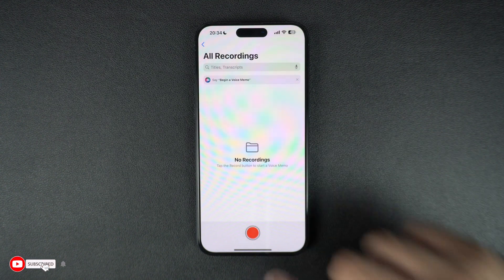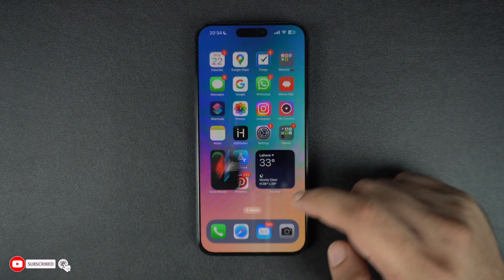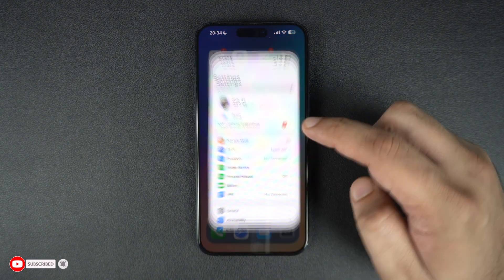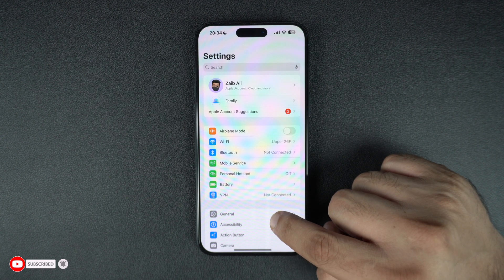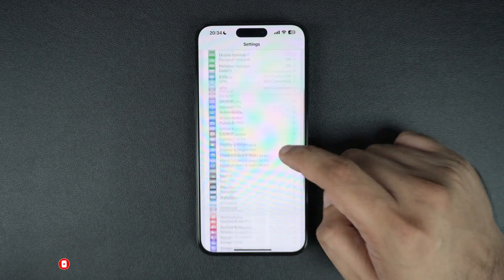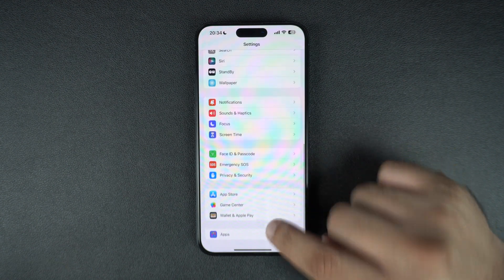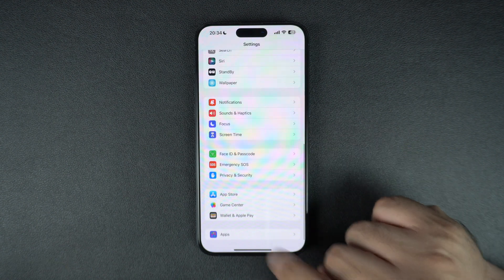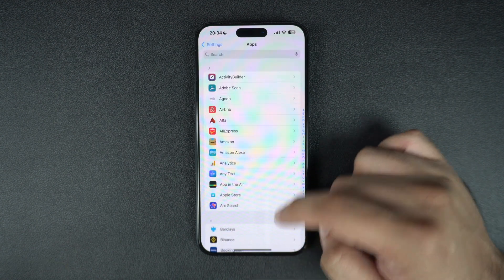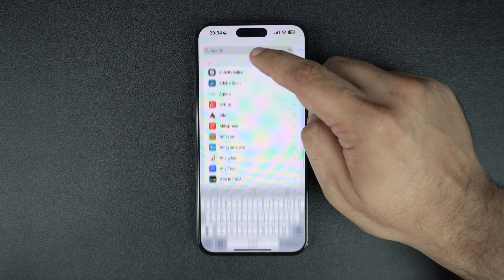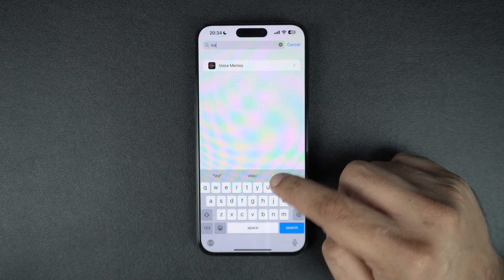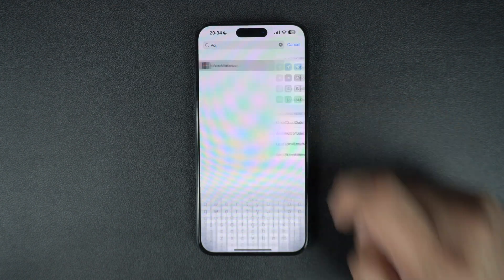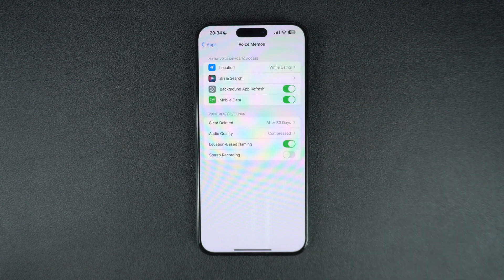In iOS 18 or later, you can find some useful controls related to the Voice Memos app in the Settings app. There, go under Apps and tap on the Voice Memos option. On iOS 17 or earlier, the Voice Memos option can be found on the main Settings page.